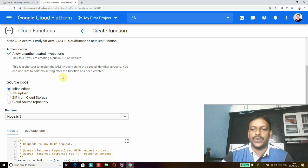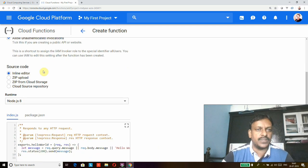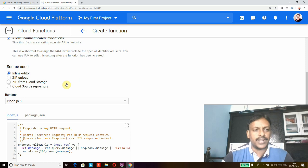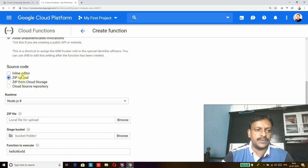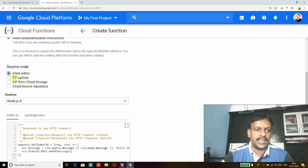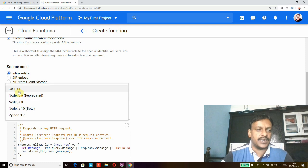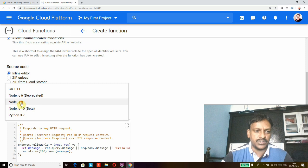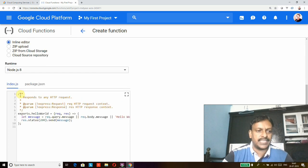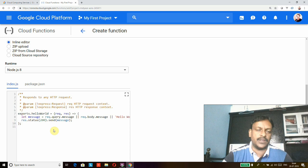For authentication, I'm using the unauthorized option so I don't need to provide credentials. If you want to restrict access to this Cloud Function, you can use credentials. For source code, there are different options: inline editor, zip upload, and zip from Cloud Storage. I'm selecting the inline editor. There are different runtime options like Node.js, Go, and Python — I'm selecting Node.js. Below, you can see the default sample source code, where you can add your business logic, call external APIs, and return data.